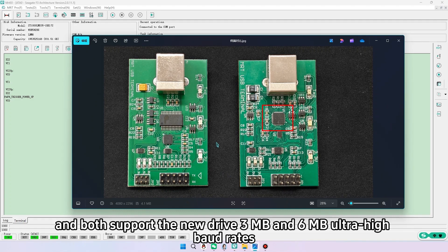Both support the new drive 3MB and 6MB ultra-high board rates.